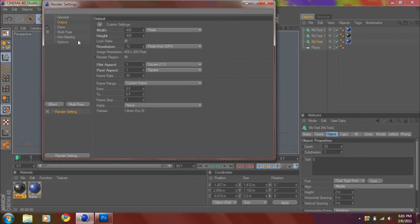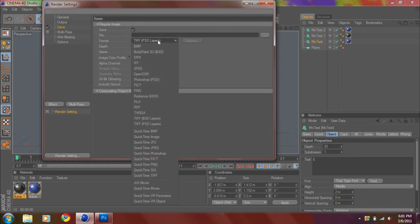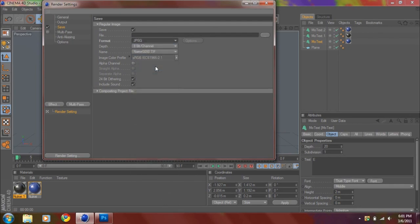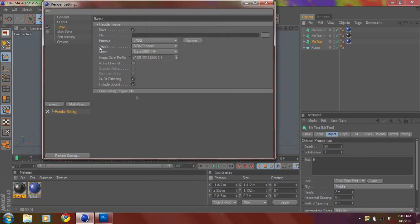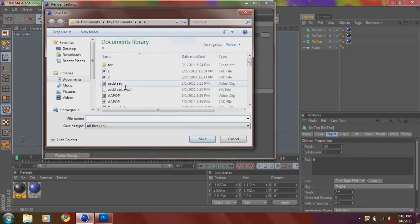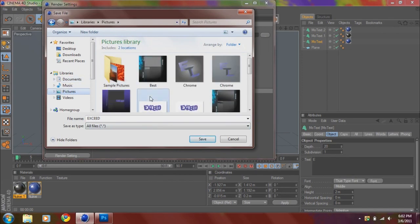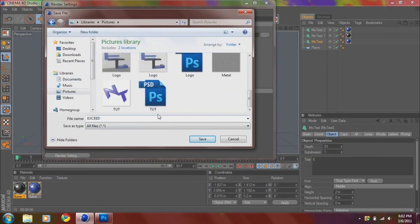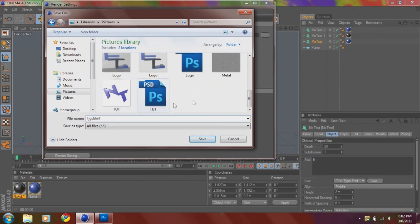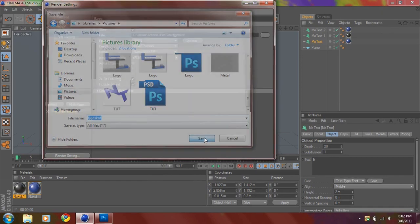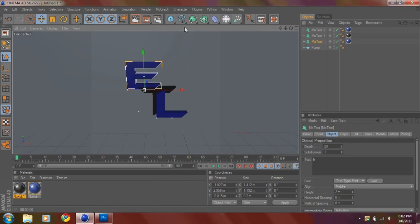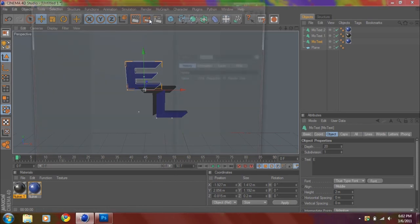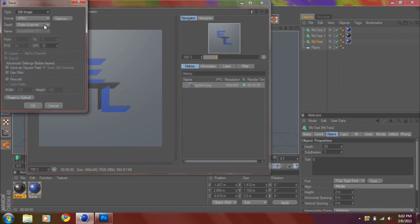Go to Save. Make sure you have it either on TIFF PSD layers, or if that doesn't work, I usually save mine as a JPEG. Go to Options. Make sure it's 100%. You can save it to my pictures.